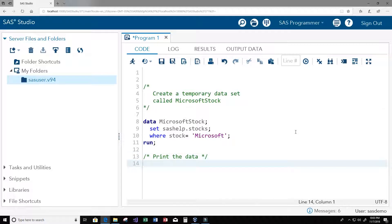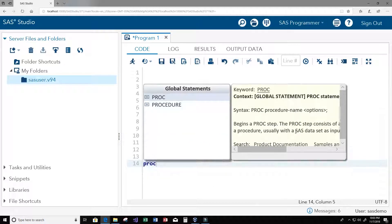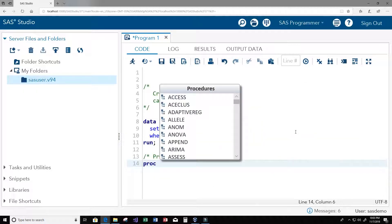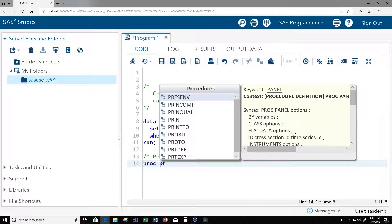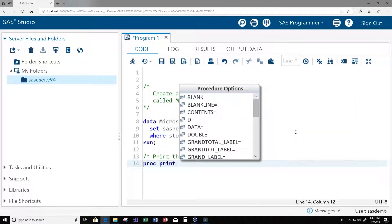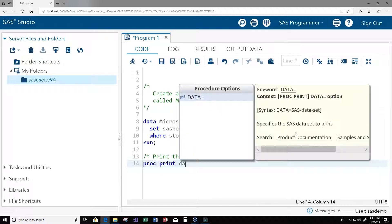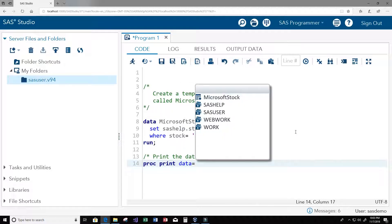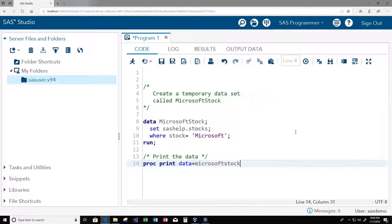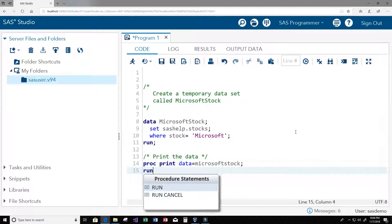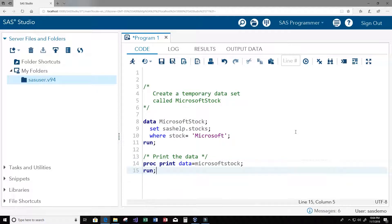We're going to use the proc block proc print and we're going to use the new data set that we just created called Microsoft stock, and we're going to end this with our run statement.